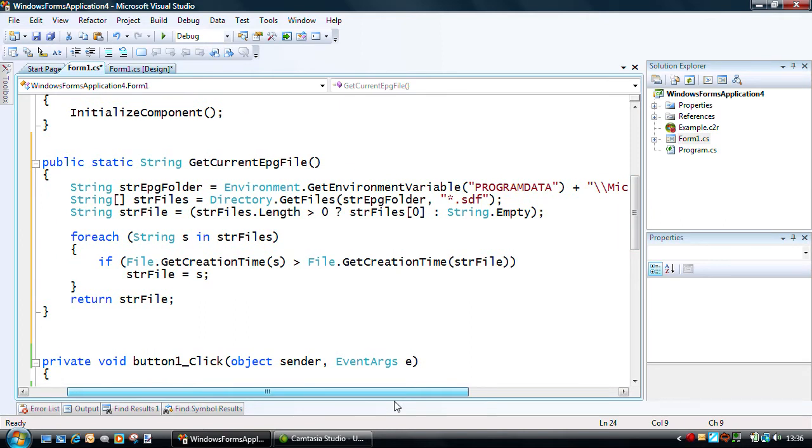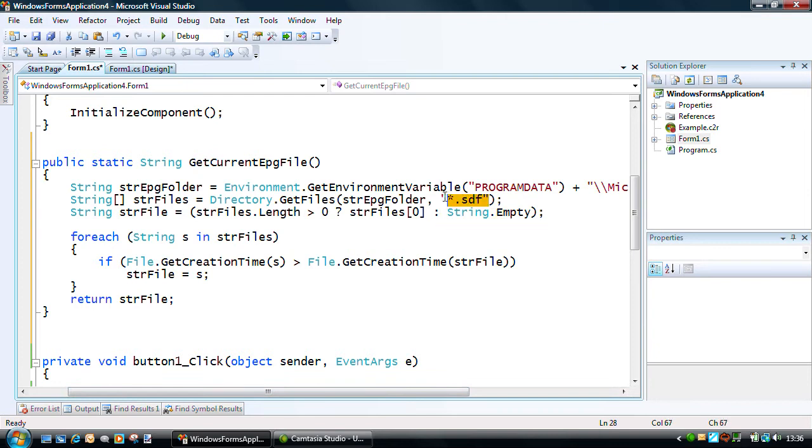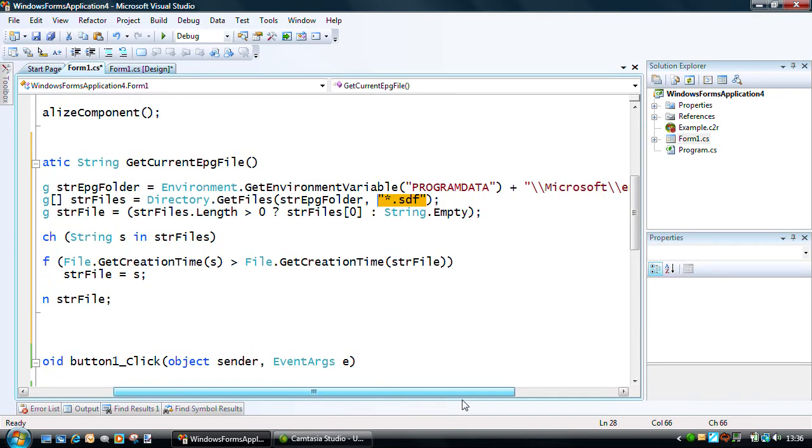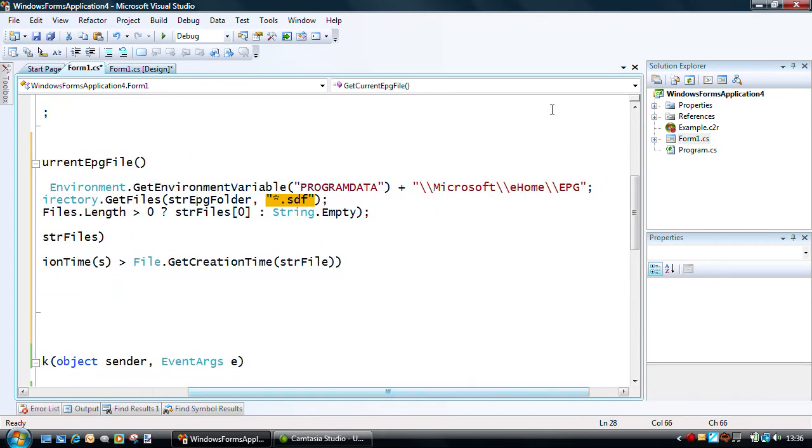It's an SDF type of file, and it can be found in the Microsoft eHome EPG directory. But, you need to identify which is the latest one.